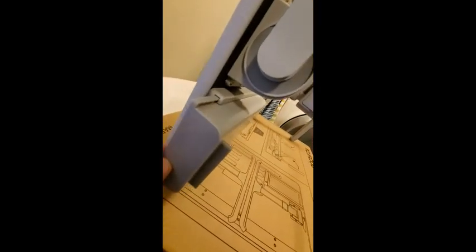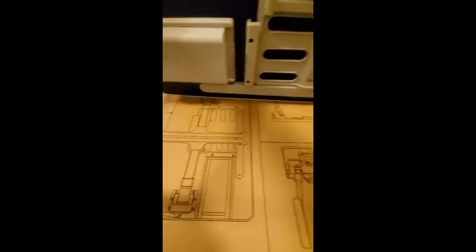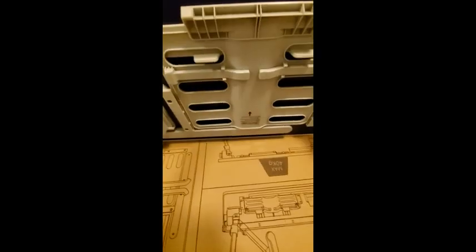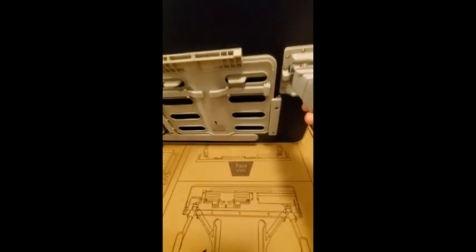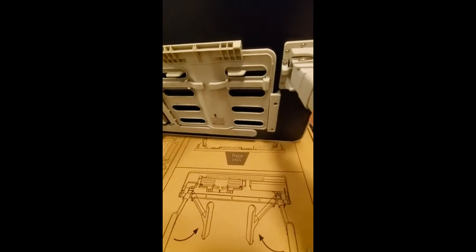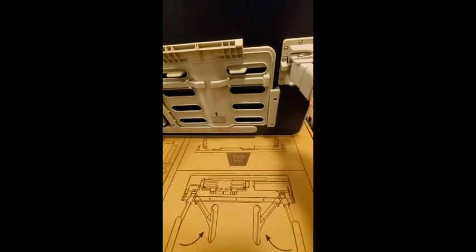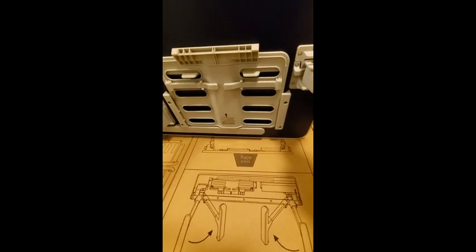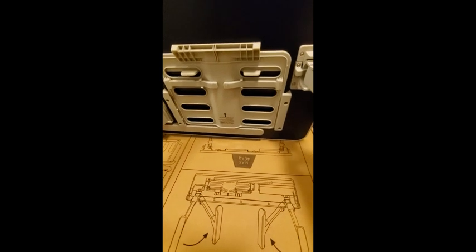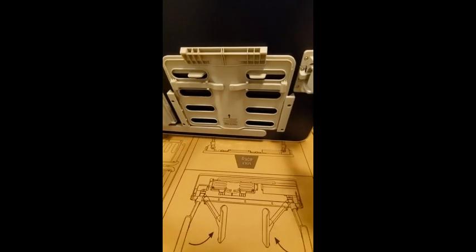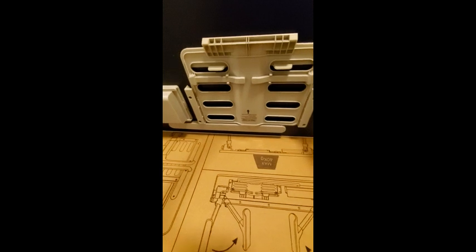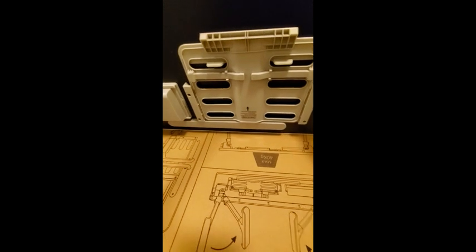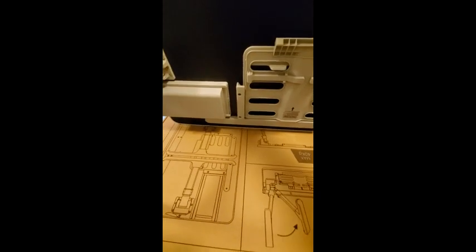The legs will extend out so you can make it anywhere between, I'd say, 12 and 24 inches tall, maybe a little taller. The product page would probably tell me that if I looked.